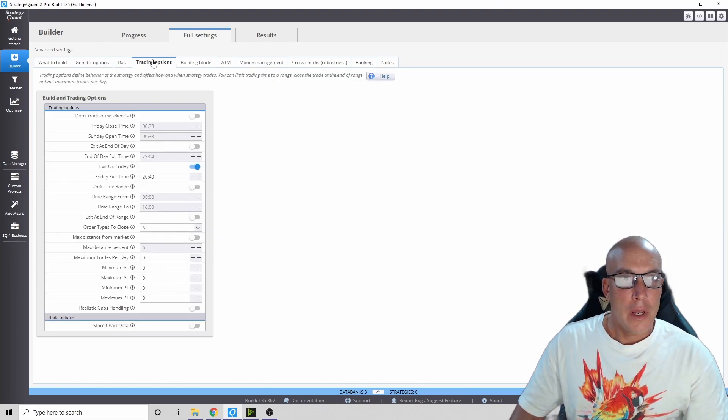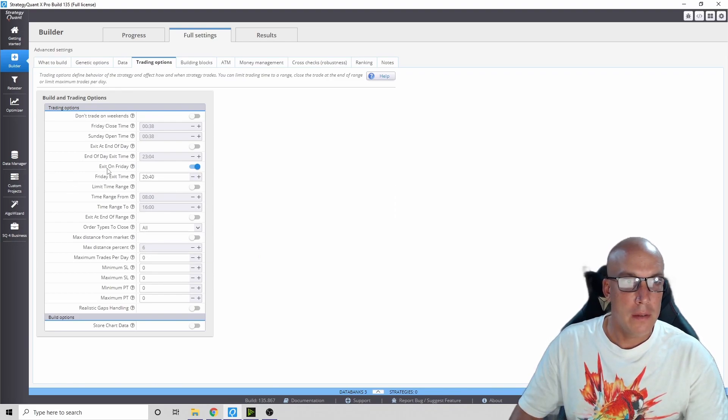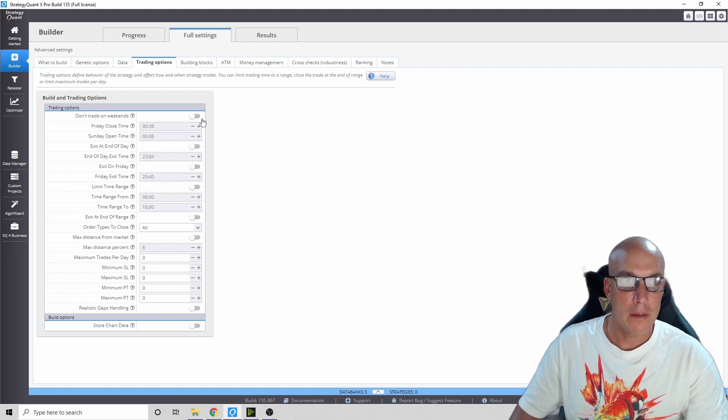Trading options - it says don't trade on weekends, exit on Friday. We're going to take away this exiting on Friday, does not do better, but we're not going to trade on weekends. This does do better and I've tried them all and that works the best.